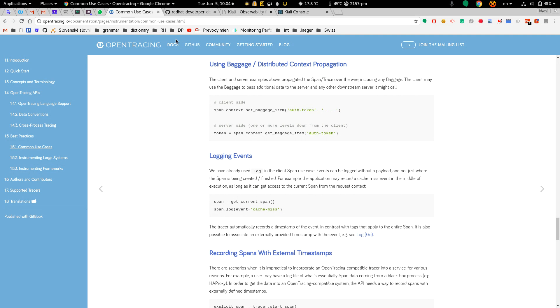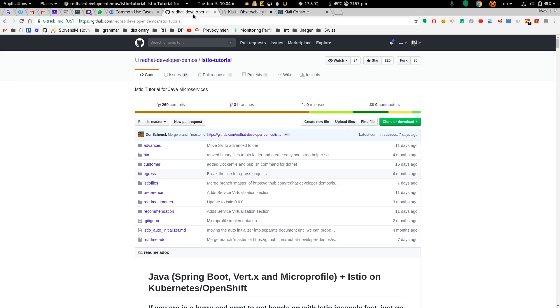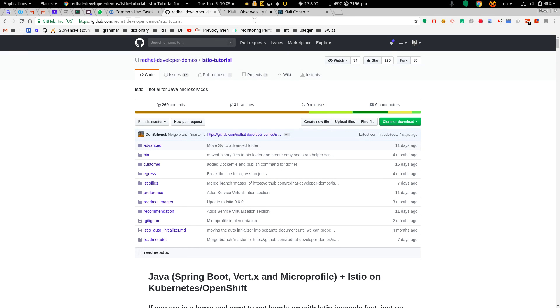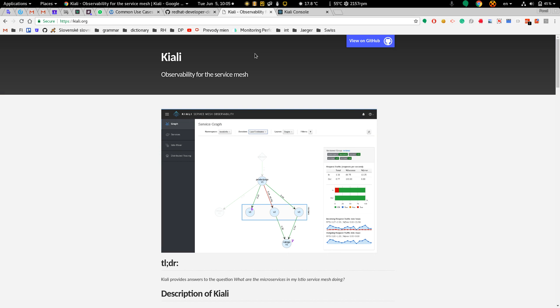I have OpenShift up and running and I have also deployed Istio tutorial. Istio tutorial contains some Java microservices and of course Istio, Prometheus and Jaeger. I've also deployed the Kiali project. Kiali is a service mesh observability tool.